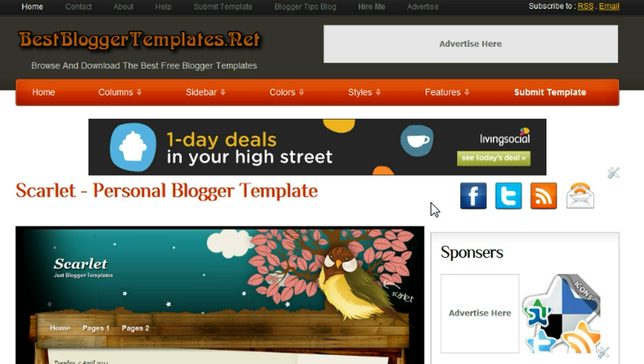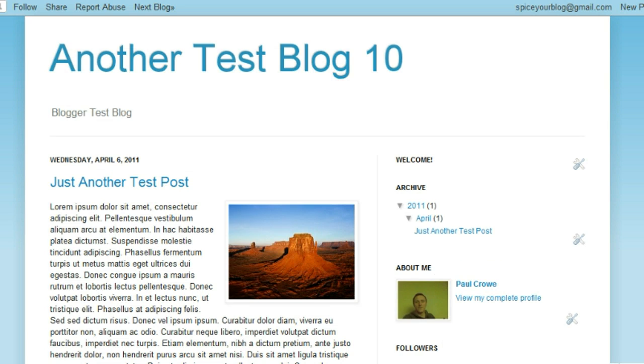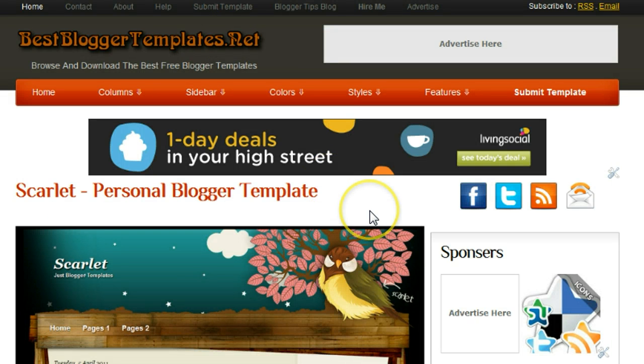We're going to download a template and put it onto a test blog in this video so you can follow the steps. I have a test blog ready here and I'm going to use one of the templates on that blog.